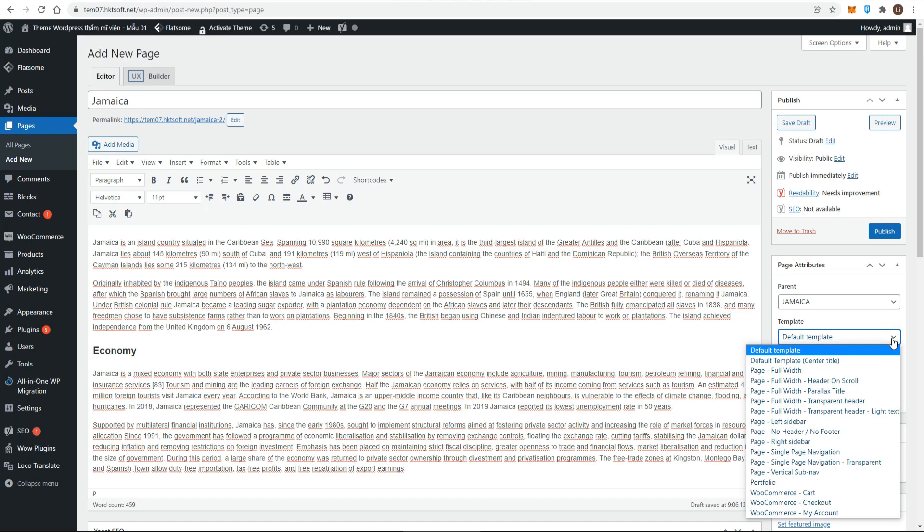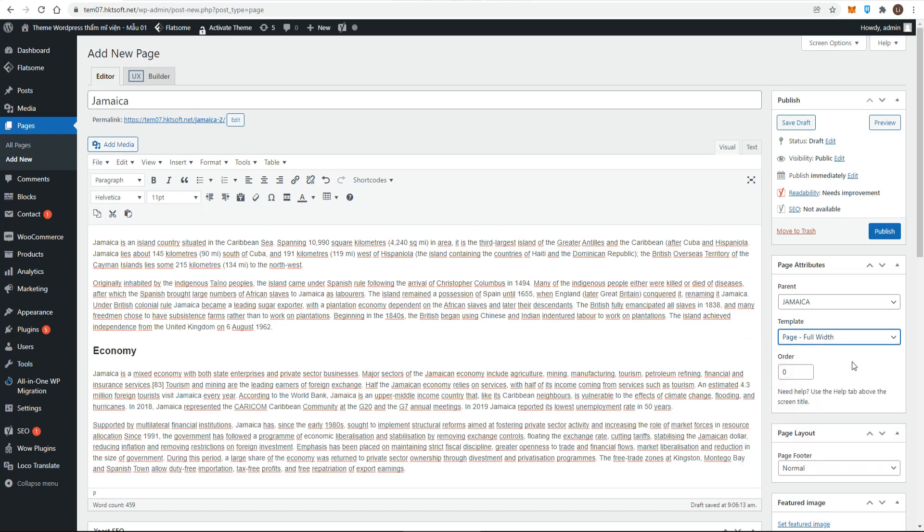Usually, the name of the template is self-explanatory. The full-width template in 2014, for example, prevents any sidebars from showing on a page. Some templates create their own content, you simply add a new page, give it a title, and then choose the template.